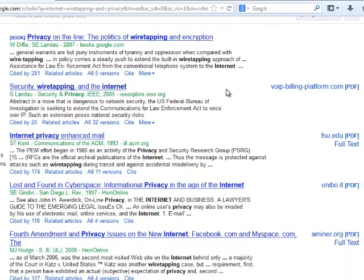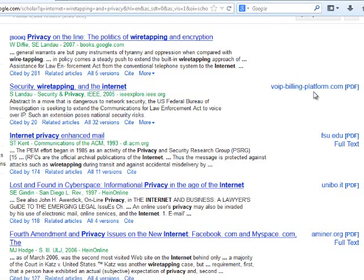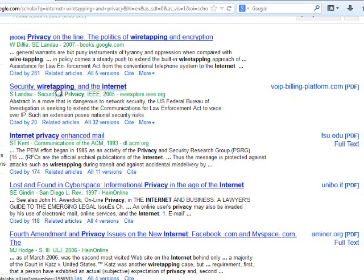Looking at some of our other results, we notice that we have full text access over here on the right. If we wanted to investigate any one of these sources, we can jump into the full text and start reviewing the item. If we wanted to find out basic details about the article, we'd want to click here for the publisher's website information about this item.